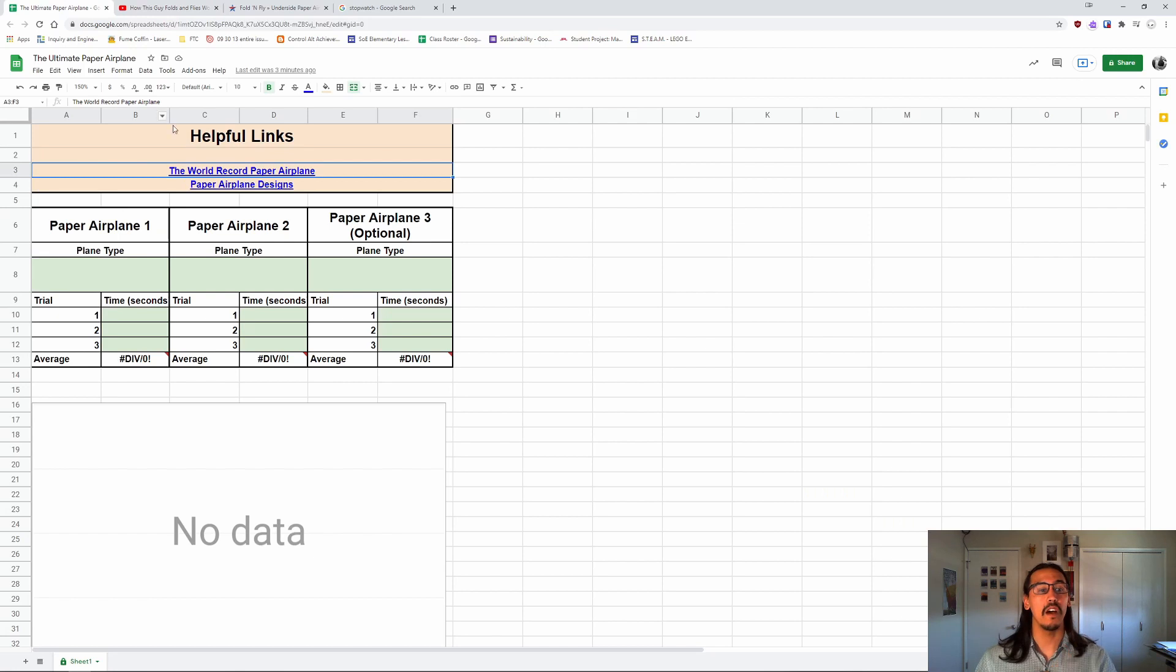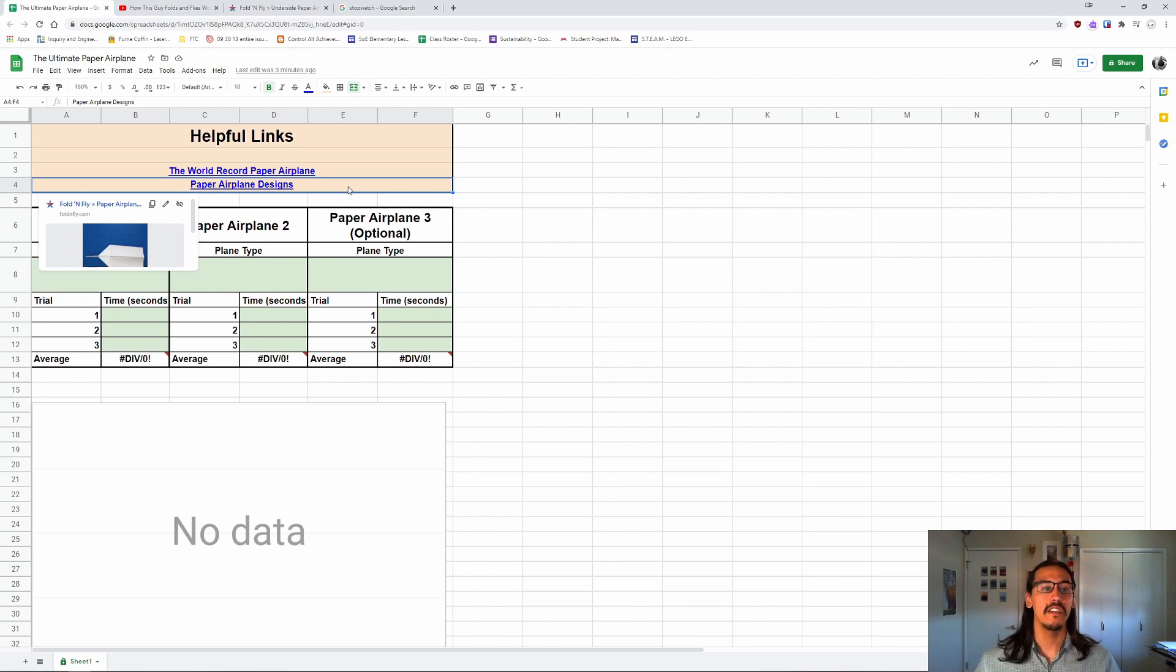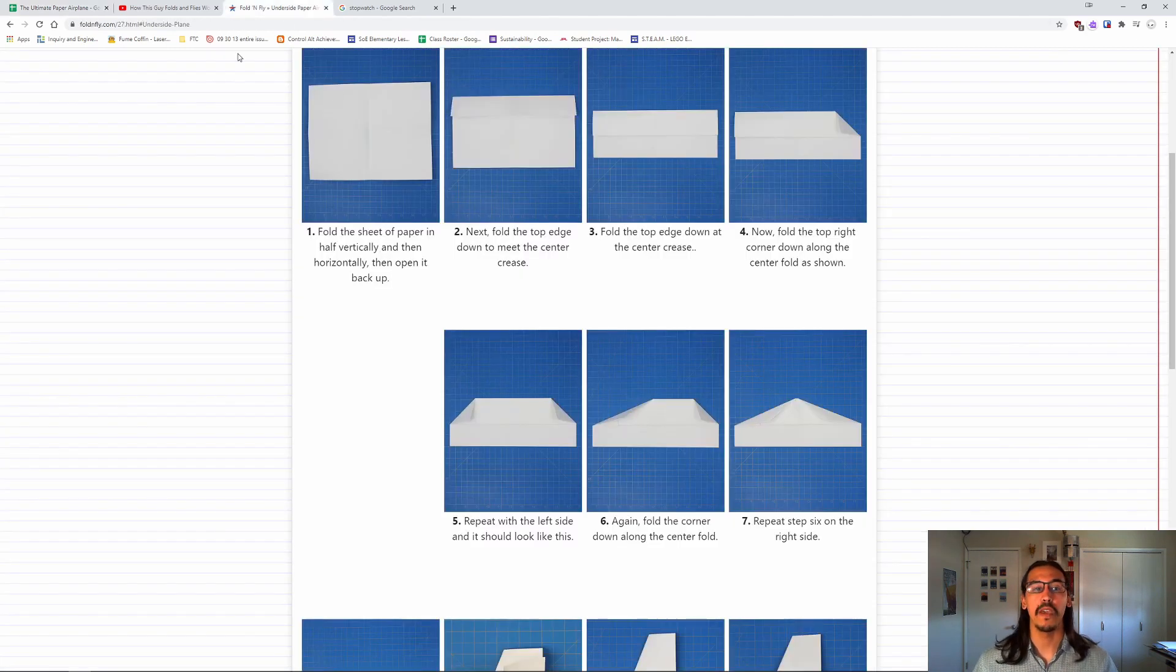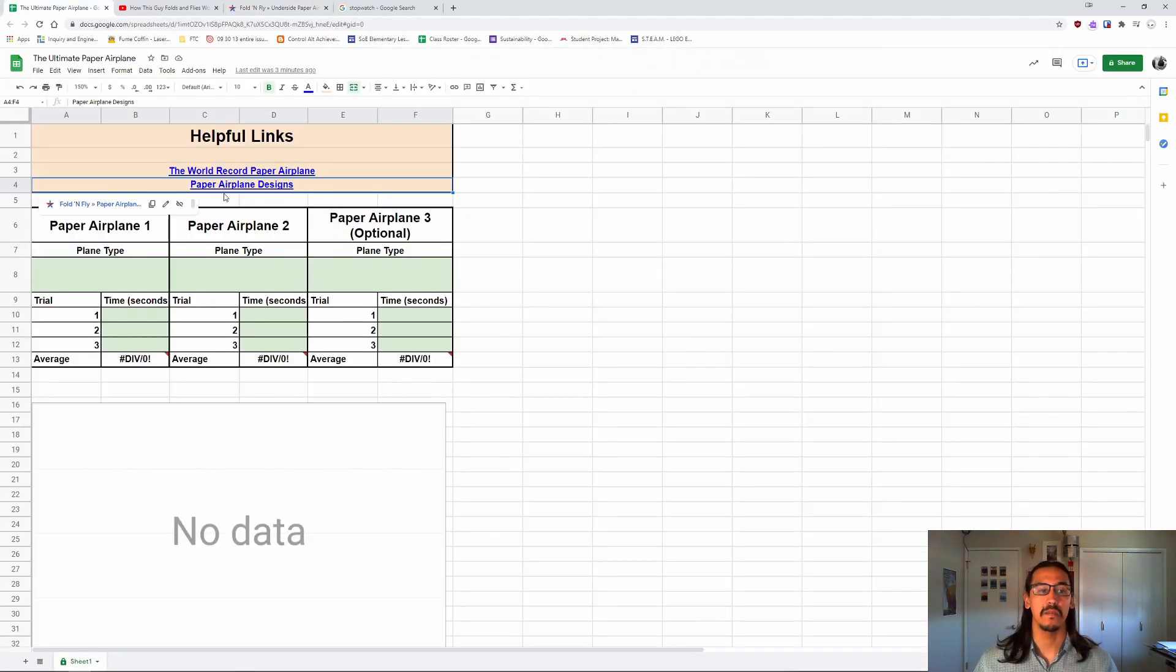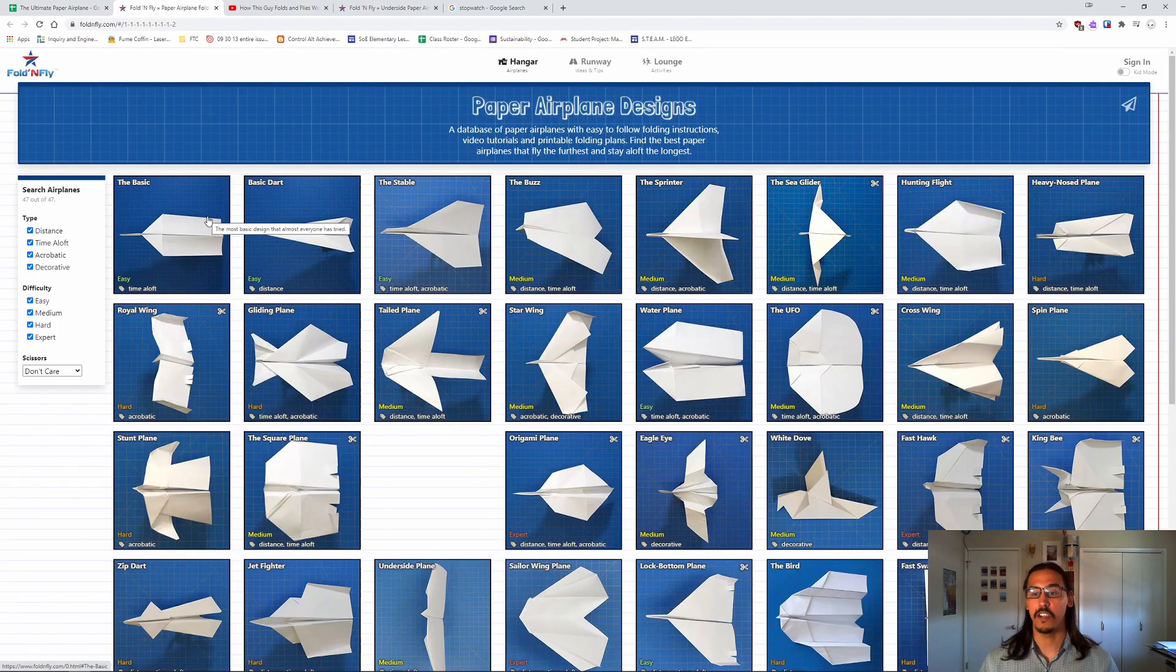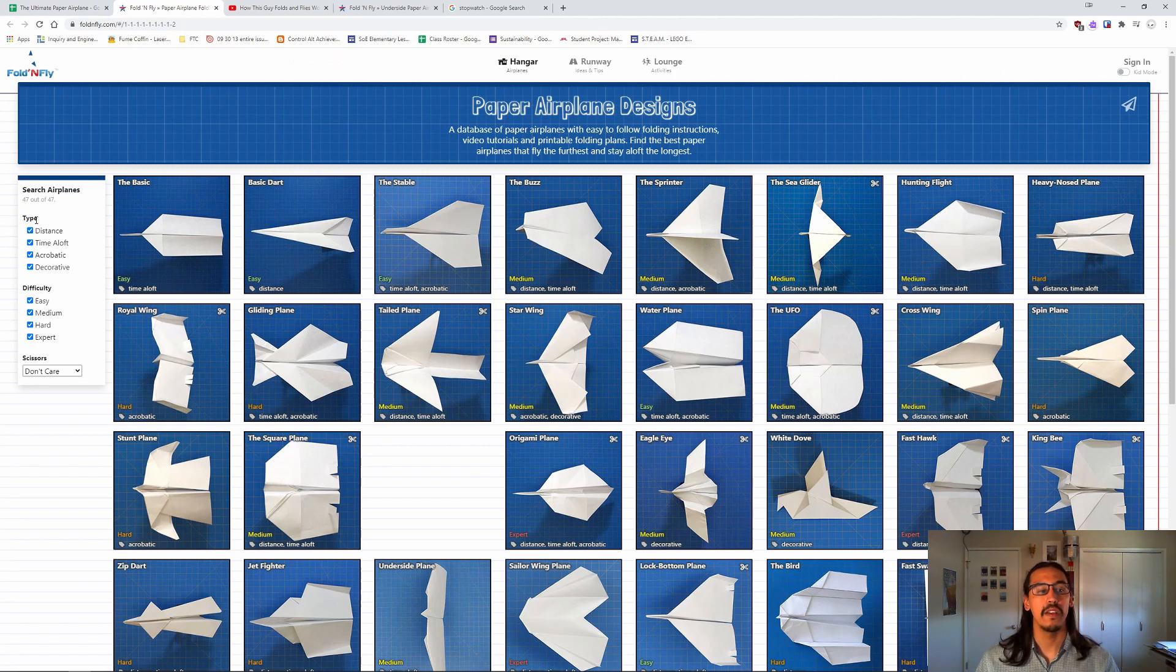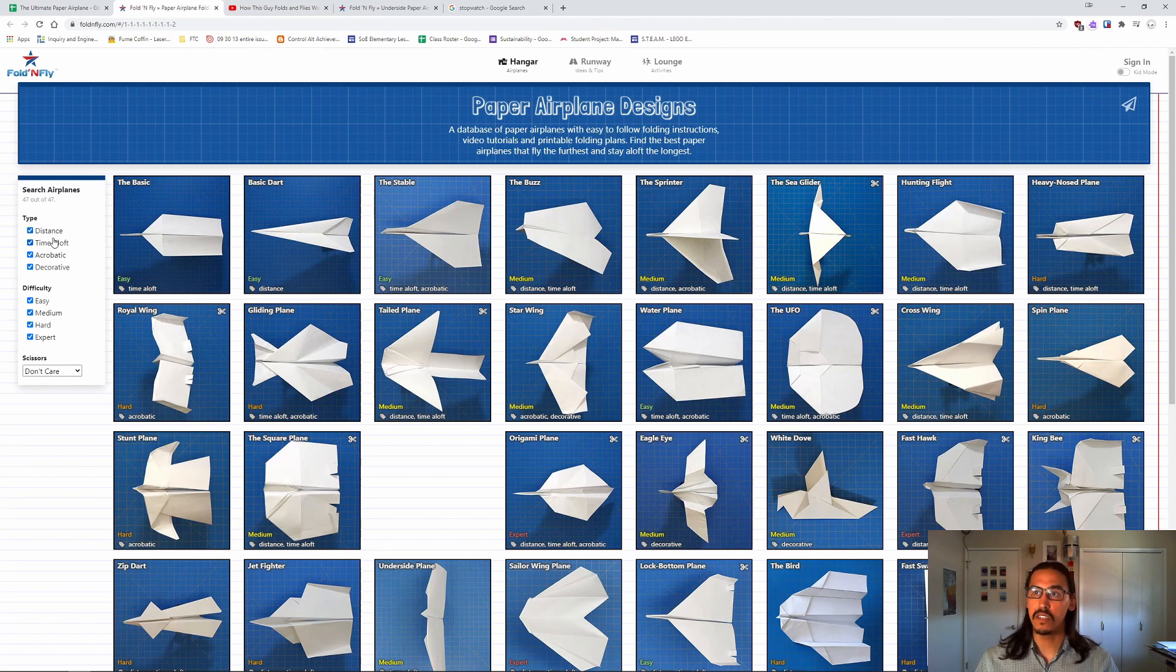And then the other link that you have here is something that's maybe a little bit more directly usable. This is a list of different paper airplane designs. So if you follow this link, you'll have just this whole page here. So there's a few things that you can take a look at. So there are different types here. So there's distance, which are planes designed to fly far.